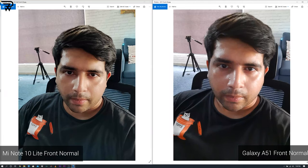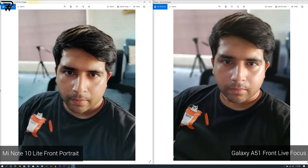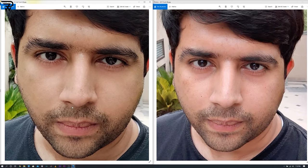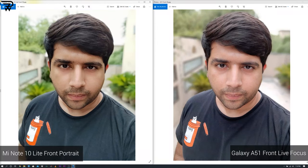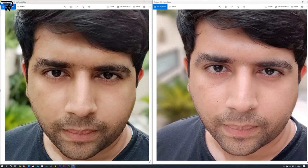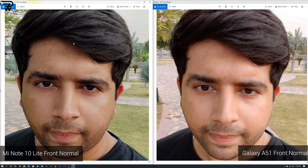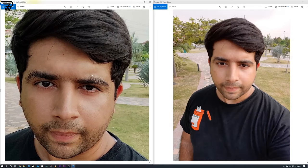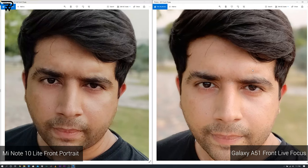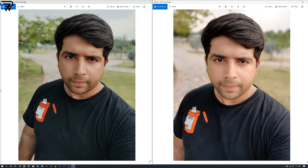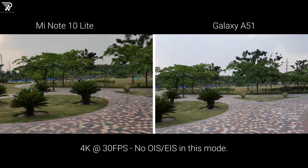Finally, the selfies. The A51 can capture enormously big selfies with better details in the 32MP mode, but in normal mode its images go neck and neck with the Mi Note 10 Lite. My face looks more natural in Mi Note 10 Lite images — it's soft on both handsets but the skin tone is definitely better on the Mi Note 10 Lite. Saturation is too high on the A51. Edge detection is very good on both, though both phones wipe some edges in portrait mode. I personally prefer the selfies from the Mi Note 10 Lite.